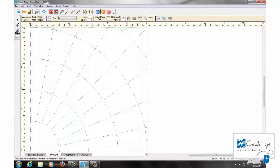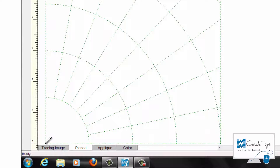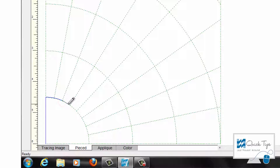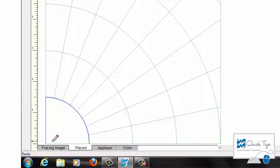I always like to start at the bottom. I'm going to start down here and click, click, click. I like to click at every spoke so that it creates a better curve for my patch, and then double click.